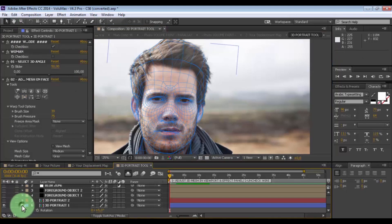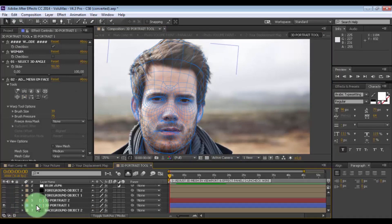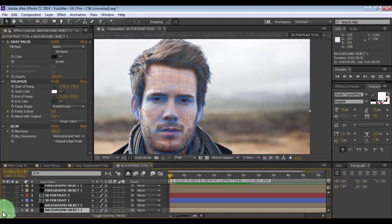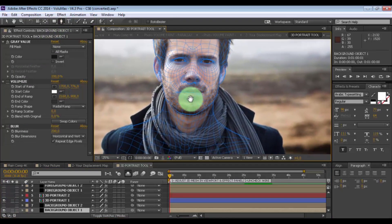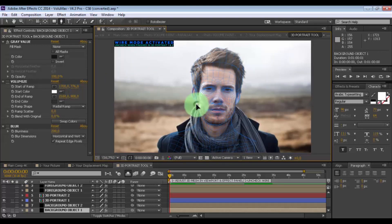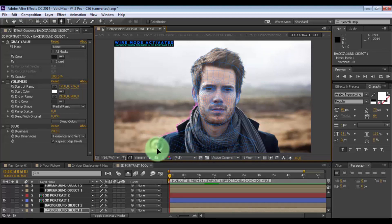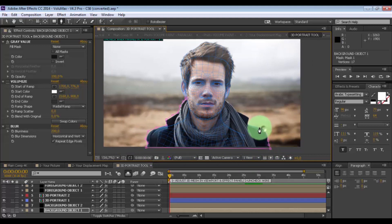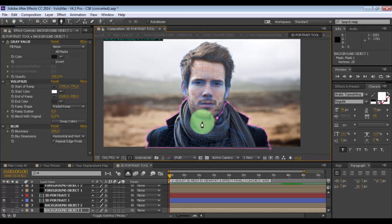Nice. Now click on solid background object 1 and make it visible. Click on the pen tool and create a mask for those places which are in the second plan. Nice.